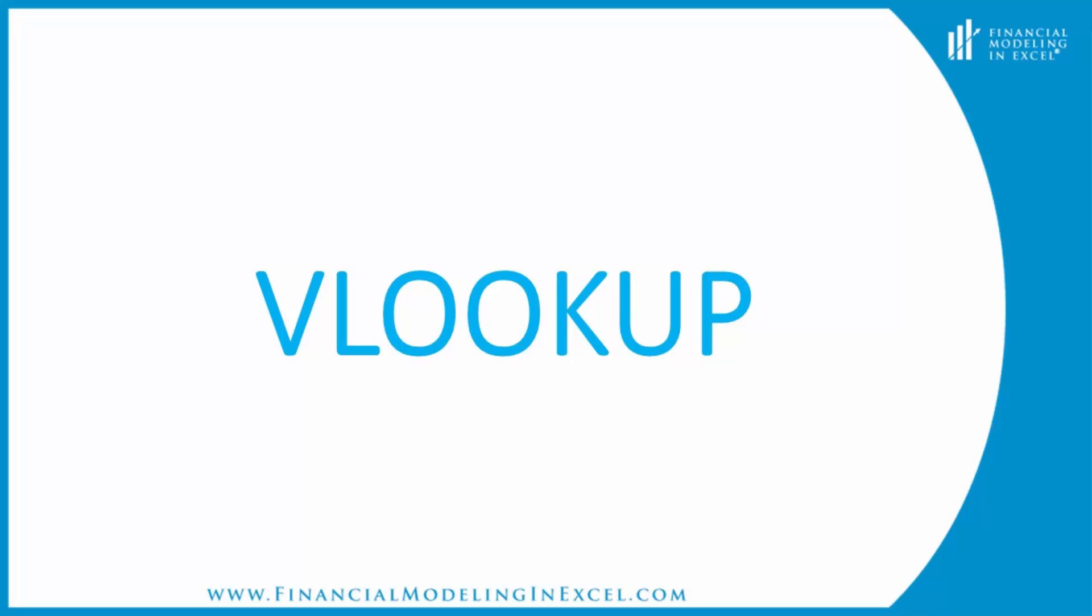In this tutorial, we will look at the formula for VLOOKUP. VLOOKUP is a formula where we're looking up data in a vertical list.